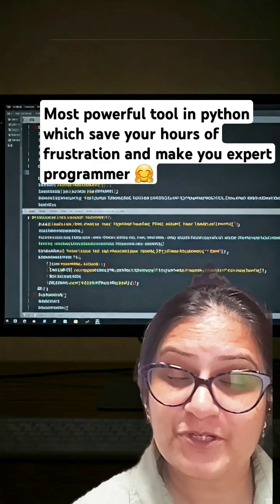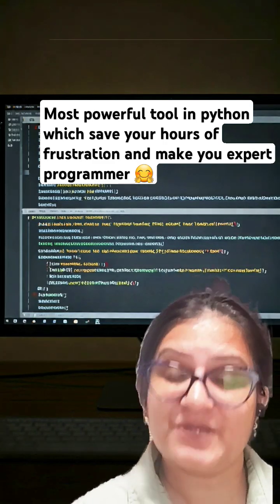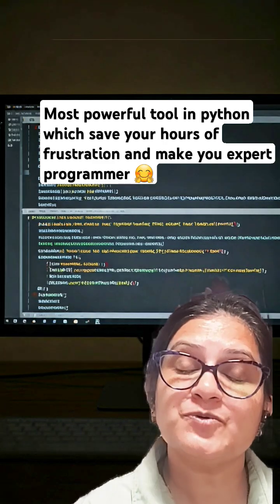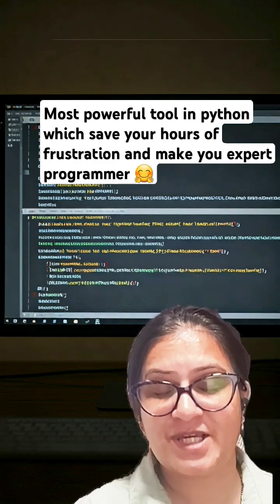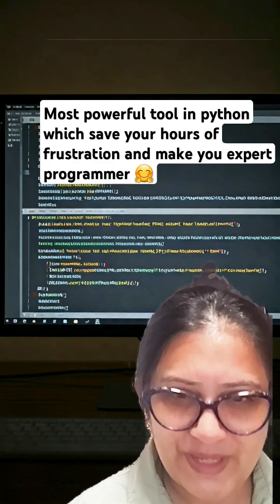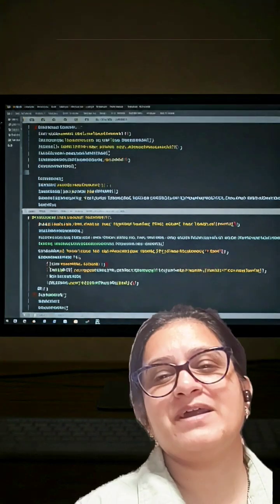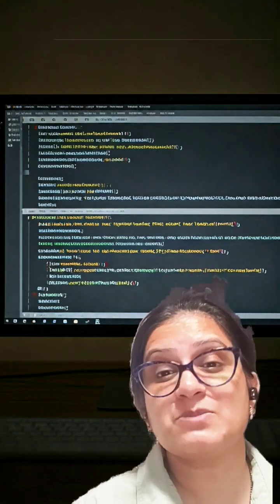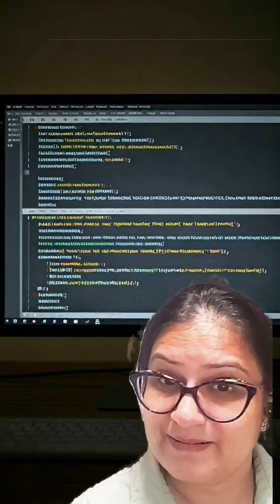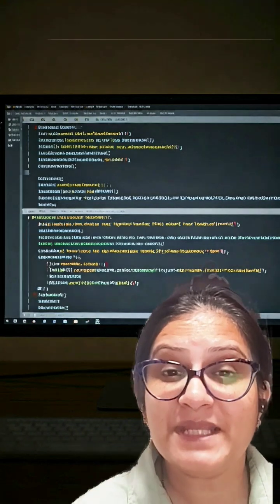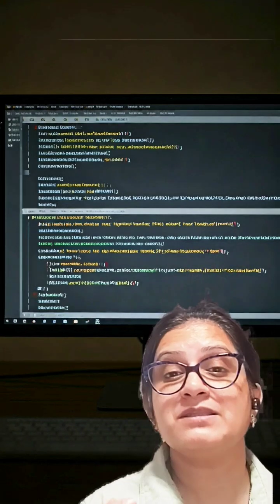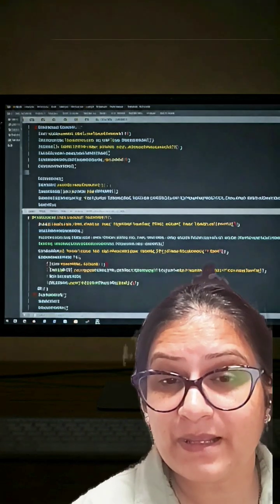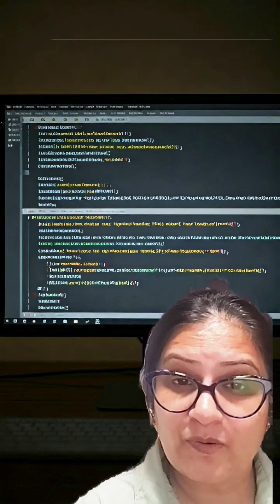This is beneficial for everyone because it's going to save you a lot of hours of frustration while coding. It will also help you become an expert programmer. This is called the PDB library, an inbuilt Python library we use to debug code.